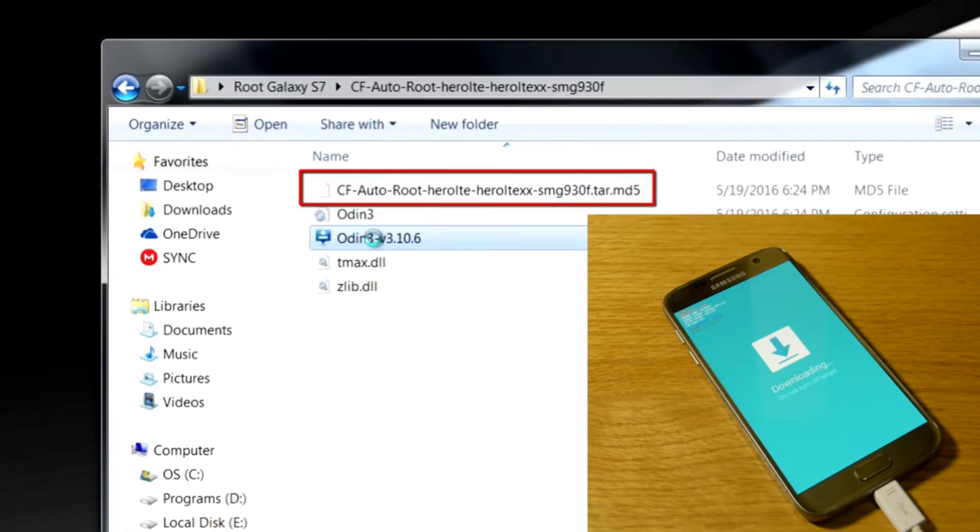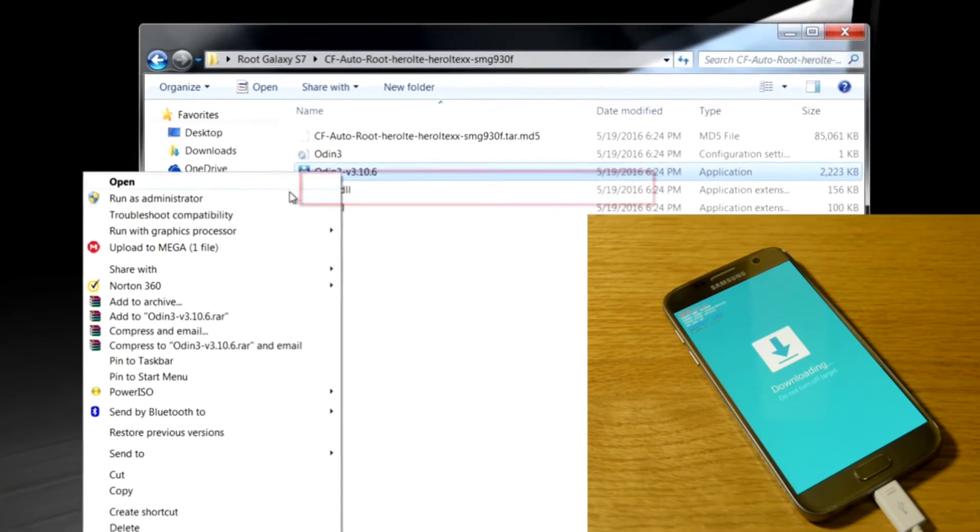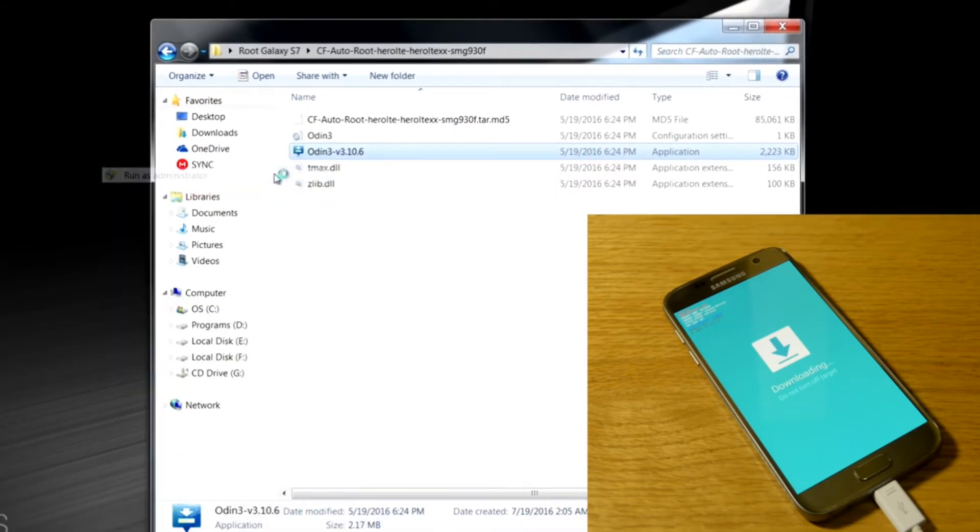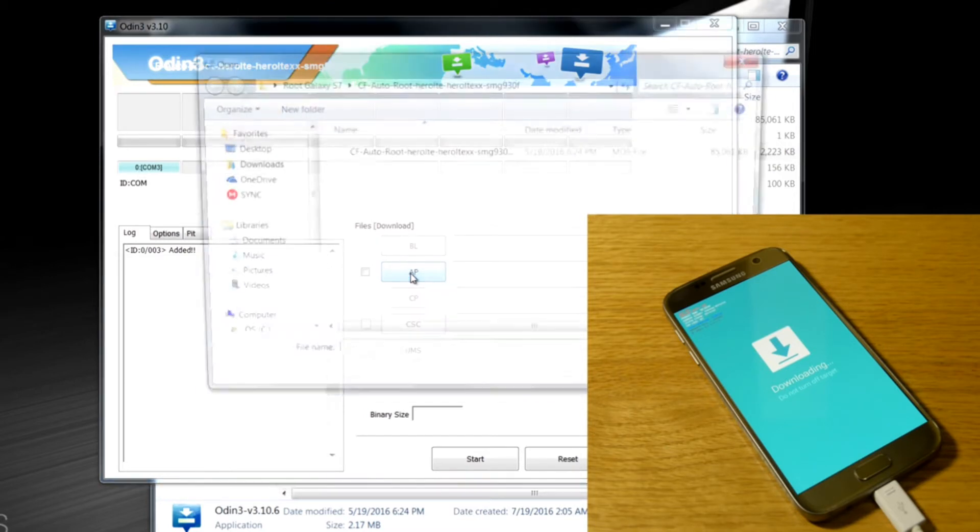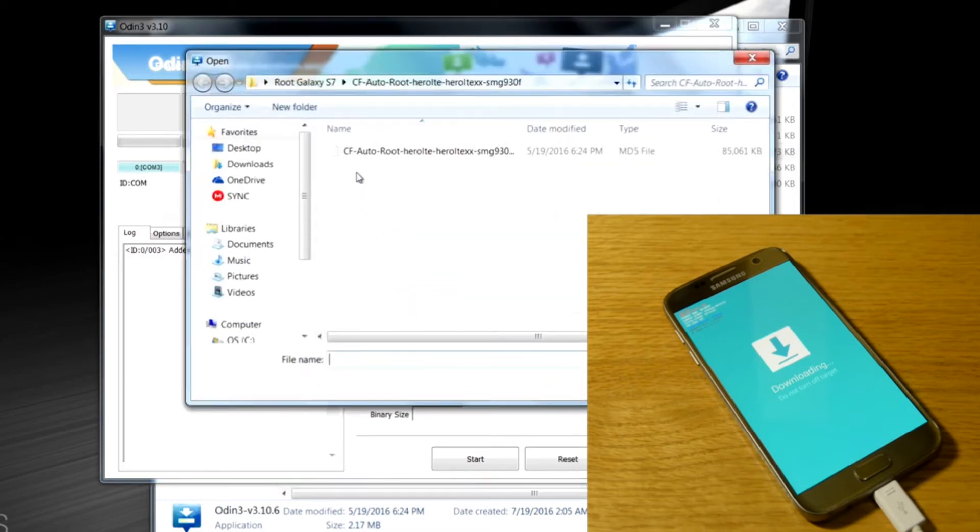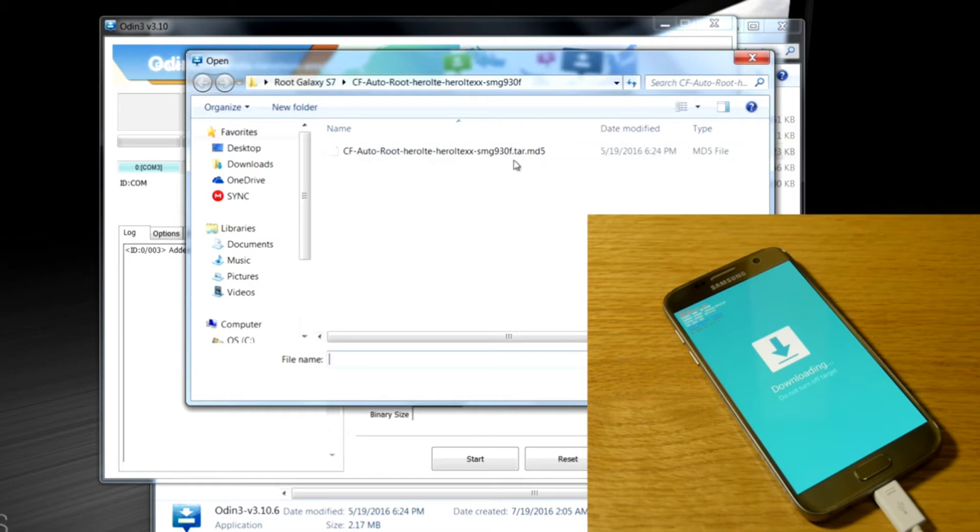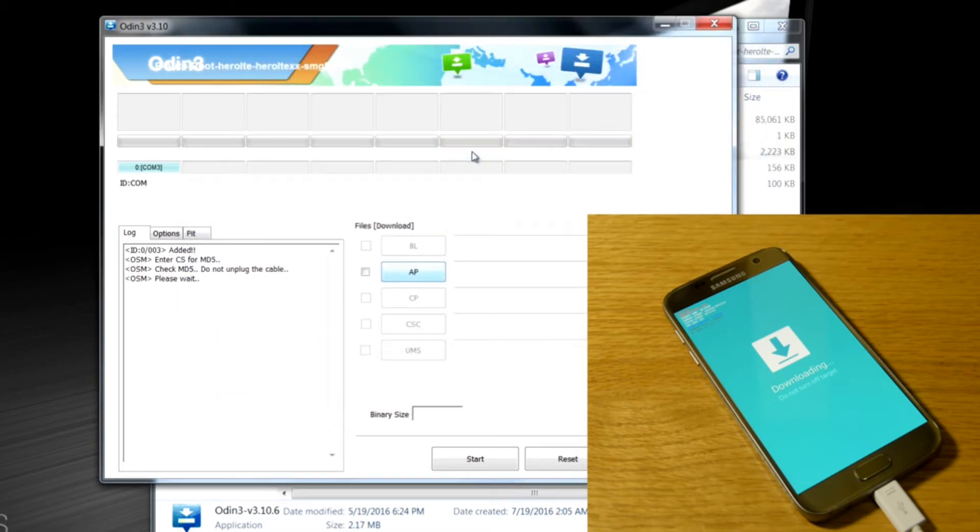So make sure you have Odin installed already on your laptop, I mean. Run as administrator. You'll see this blue screen. That means your Samsung drivers are good to go. Otherwise, you have to download the Samsung drivers as well.